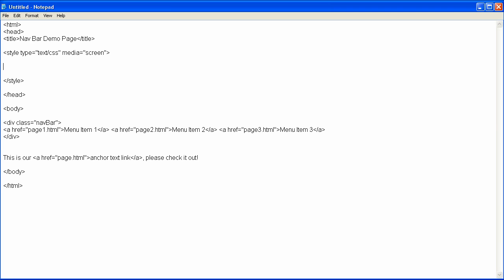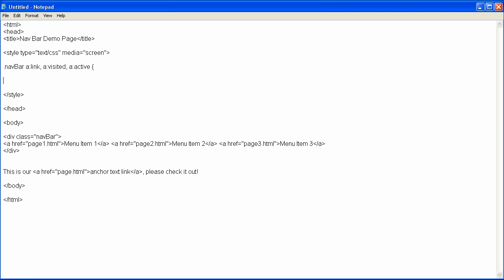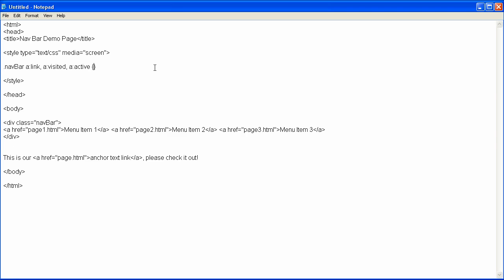The first thing we need to do is create the class, which is with a period, and then put nav bar, put a space a colon link for our ahref code, and then I'm also going to put a visited and a active, and after I've done that, I will go ahead and put a space, put the first bracket, and then put a space, and put the ending bracket down here. I'm going to come back up here, actually I can just put this bracket right there, and I'm going to put color, and I already know that the color I want is going to be number sign EC FB FB.